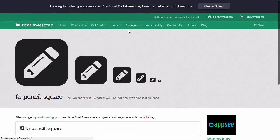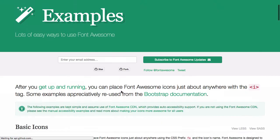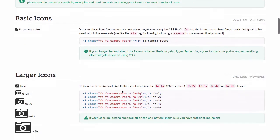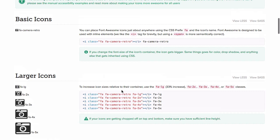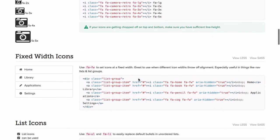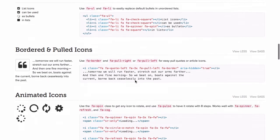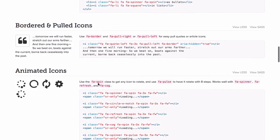Look at the examples. We can actually enlarge the icons. Have this fixed width. Even use icons in a list. And animate.